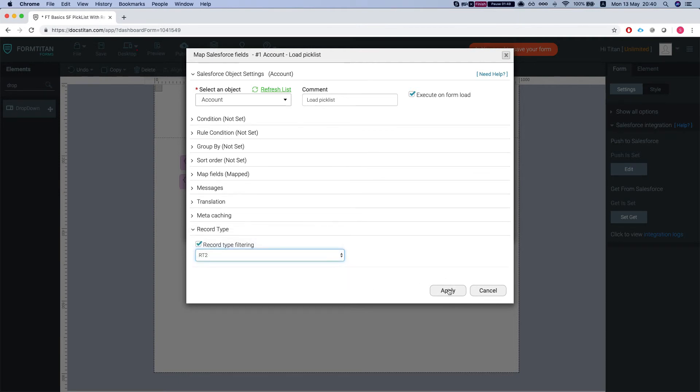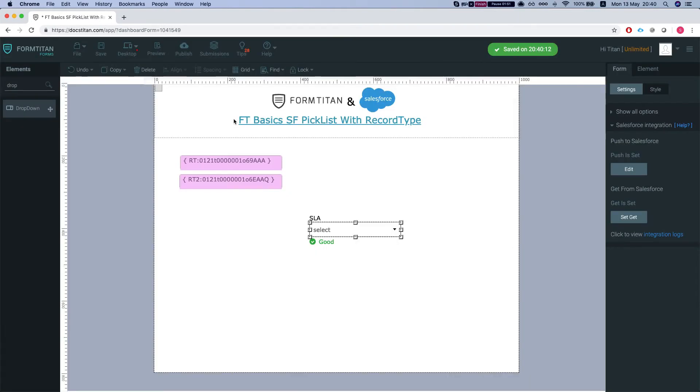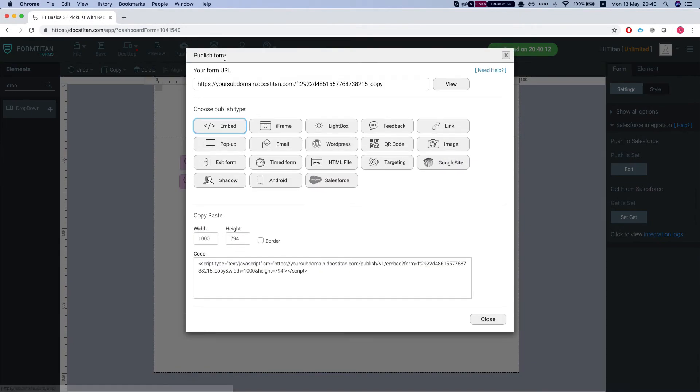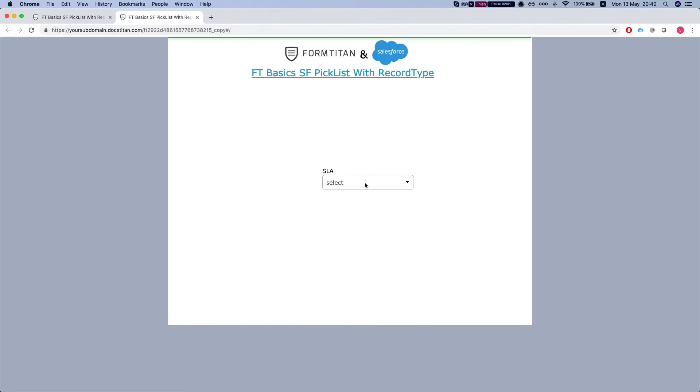So I'm going to select RT2 and I'll publish the form. You can already tell that I have the gold and silver options only.